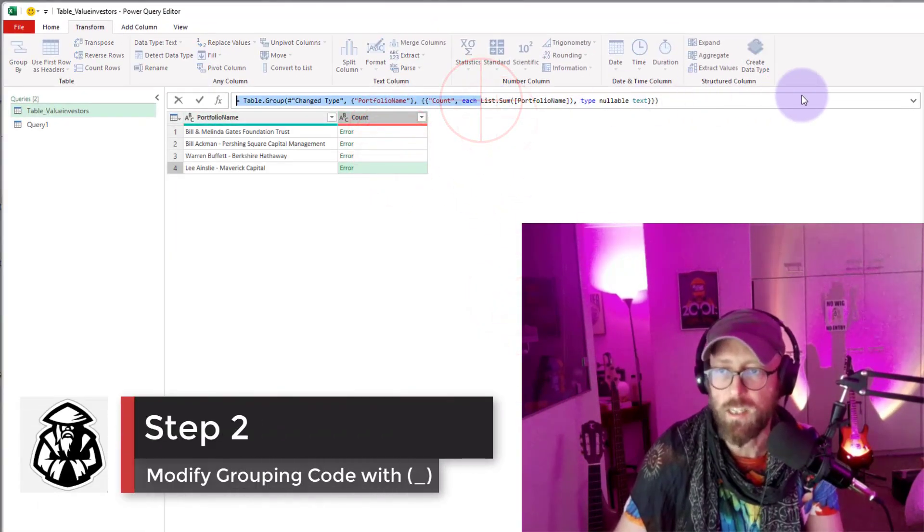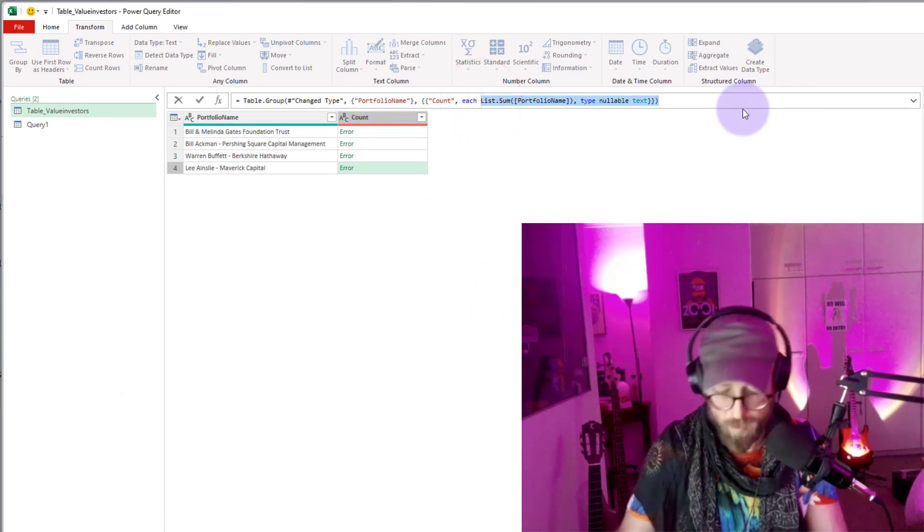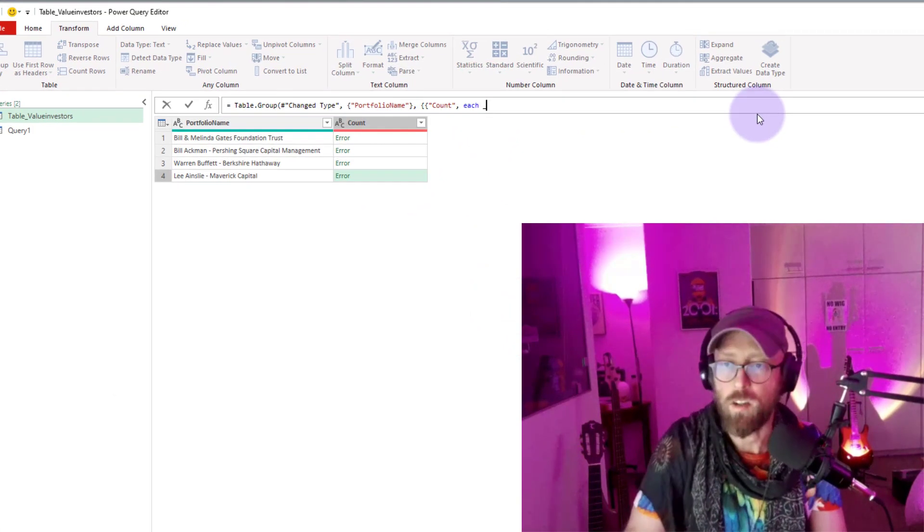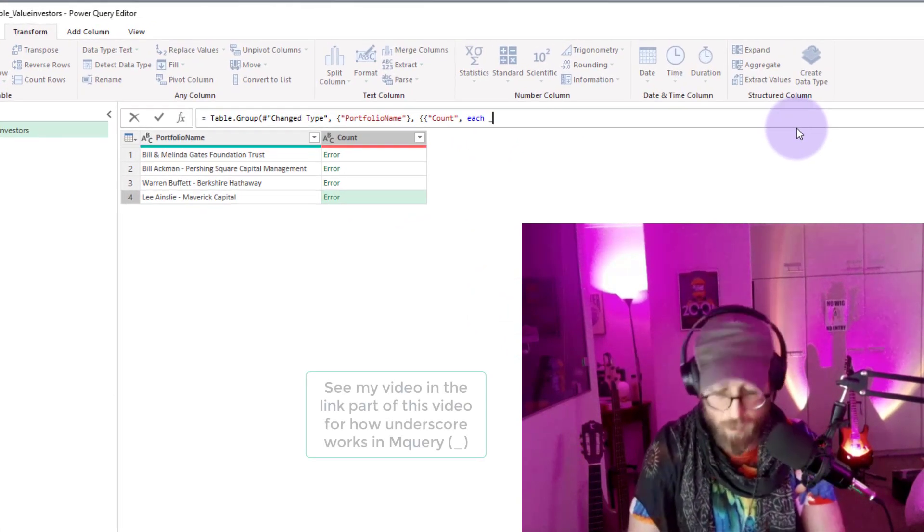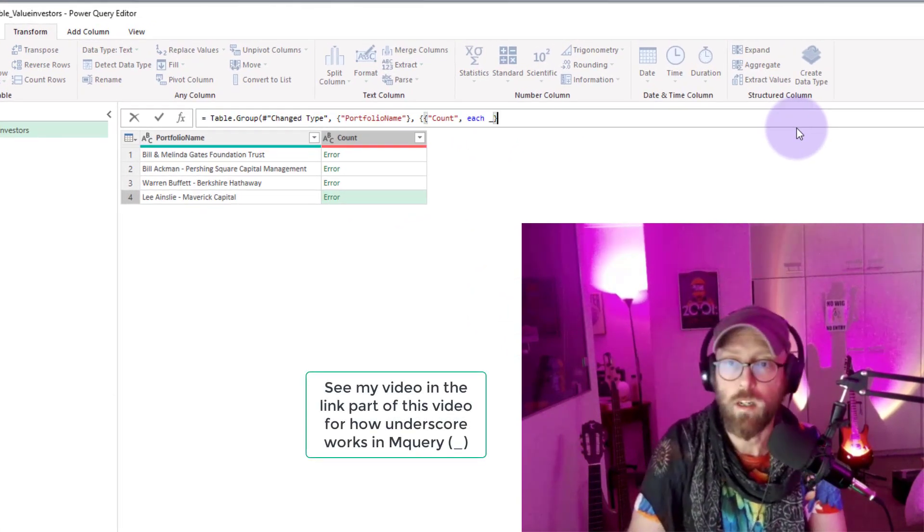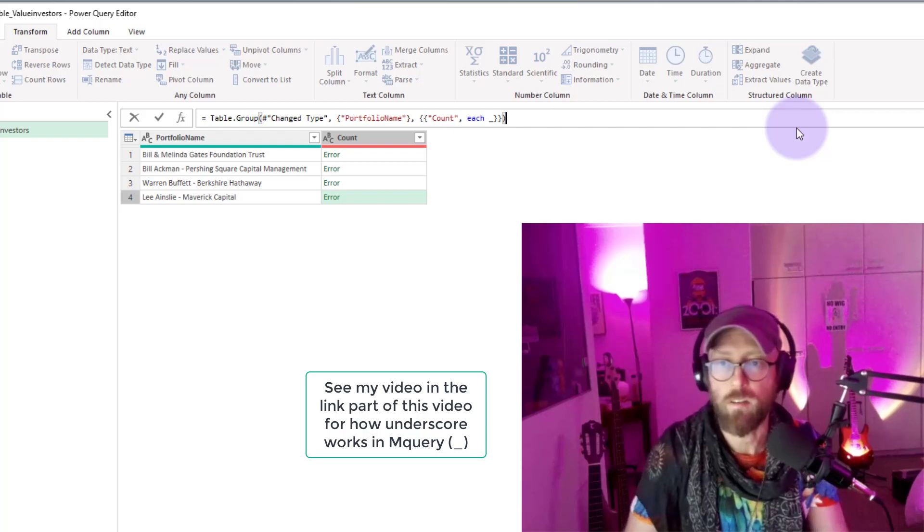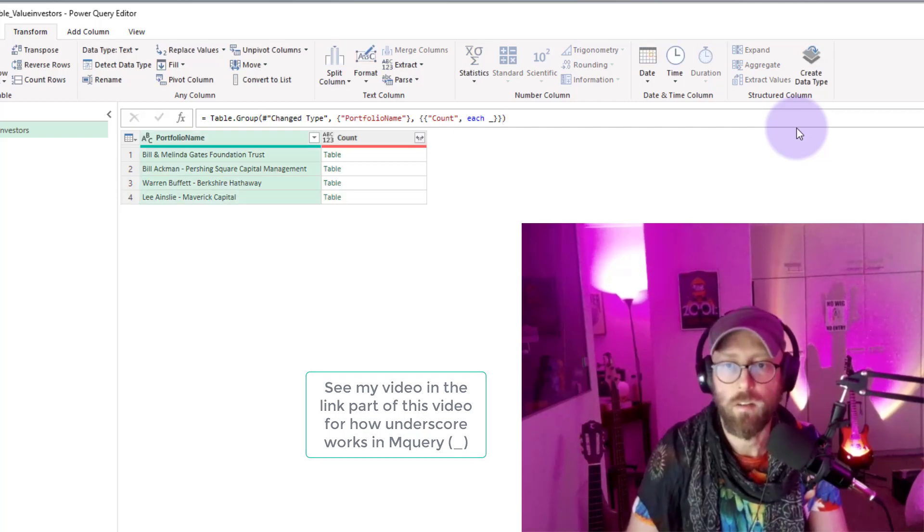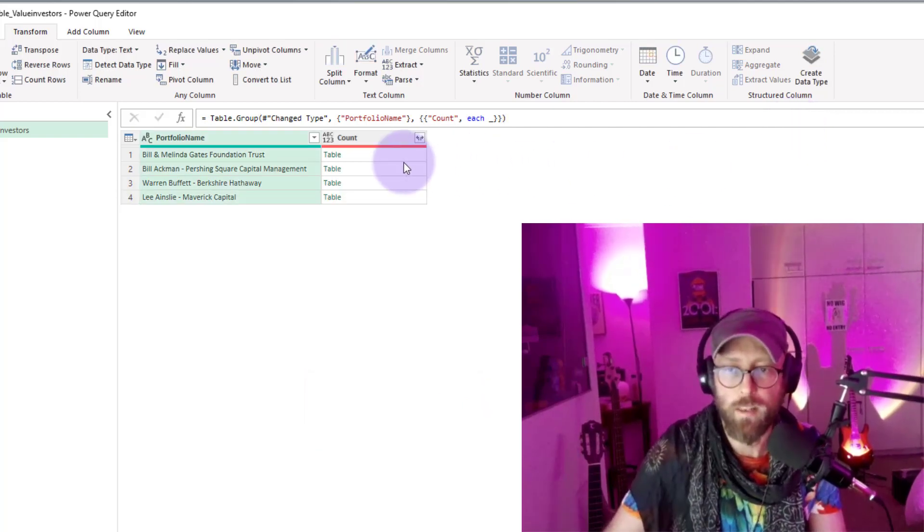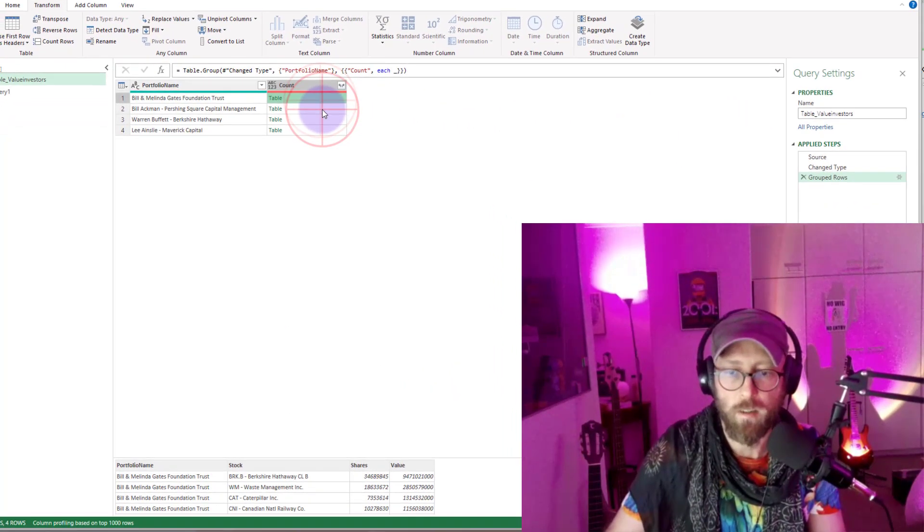So what you do is just delete this entire section there, replace that over there, close all the brackets, and now you'll get this grouping over here.